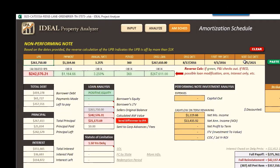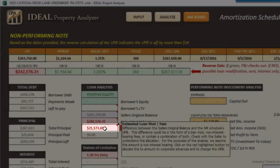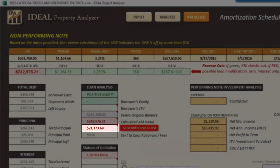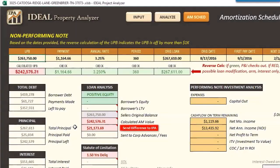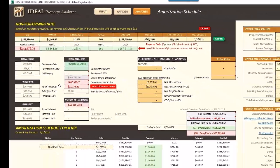The difference in this case is $21,173. We know that difference is going to be fees tacked onto the original loan balance, or possibly a loan modification — we just don't know because that information hasn't been provided to us. So we have to assume at this point that it's non-interest bearing, even though some of it may be. It's a question to pose to the seller, but we'll move forward with the notion that it's non-interest bearing and put it in a corporate advance account — we'll do that a little later.